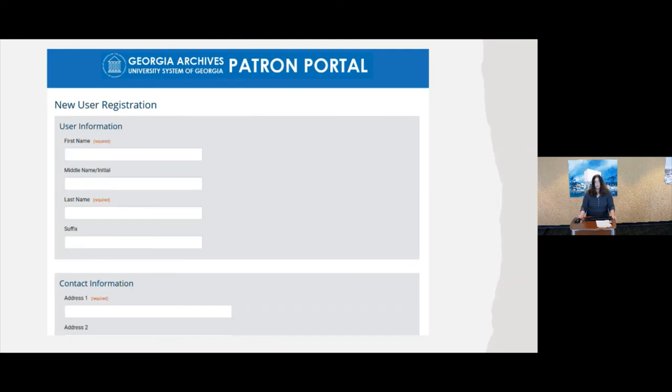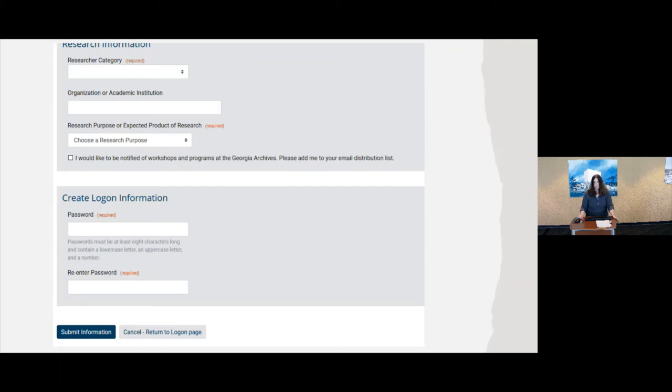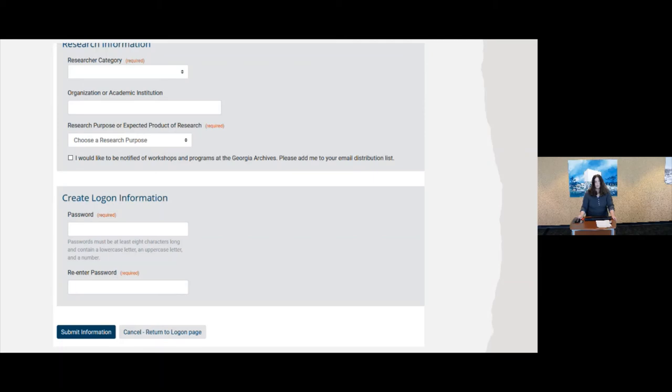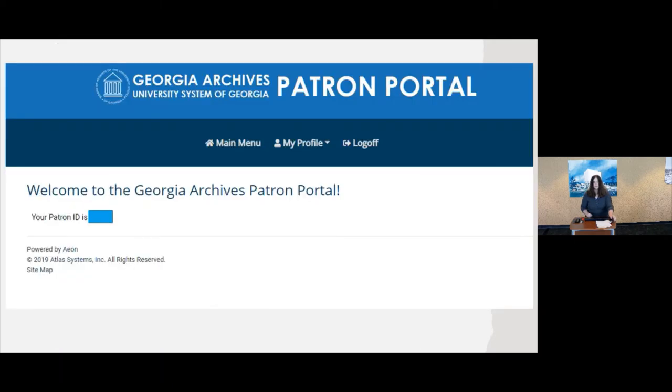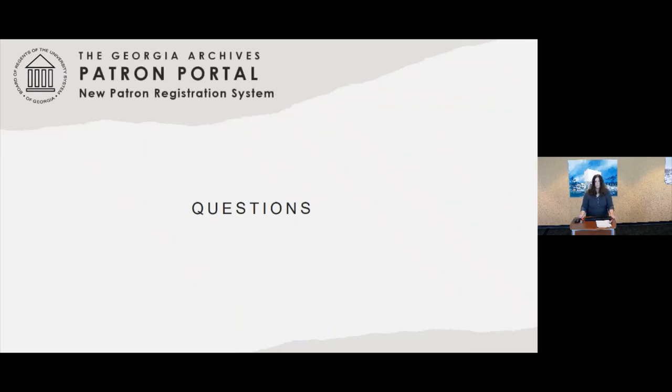This is what the registration form looks like. It's pretty similar to our paper form. It's going to have some basic contact information. It is also going to ask you to provide a researcher category and then what your research purpose is or expected product of research. There's a little dropdown to give you some options. There's also a little checkbox on there if you want to be notified of workshops and programs at the archives and you want to be added to that email distribution list. And then you're going to create a password. Now the password is not something that you're going to have to remember. It's just a requirement of the system. Once you're done with that, you're going to click Submit Information. And it's going to take you to a page that gives you your patron ID number. That's the number that you're going to tell to the staff there at the welcome desk. They're going to put that on your card. That is pretty much it as far as registration and using the new patron registration system.